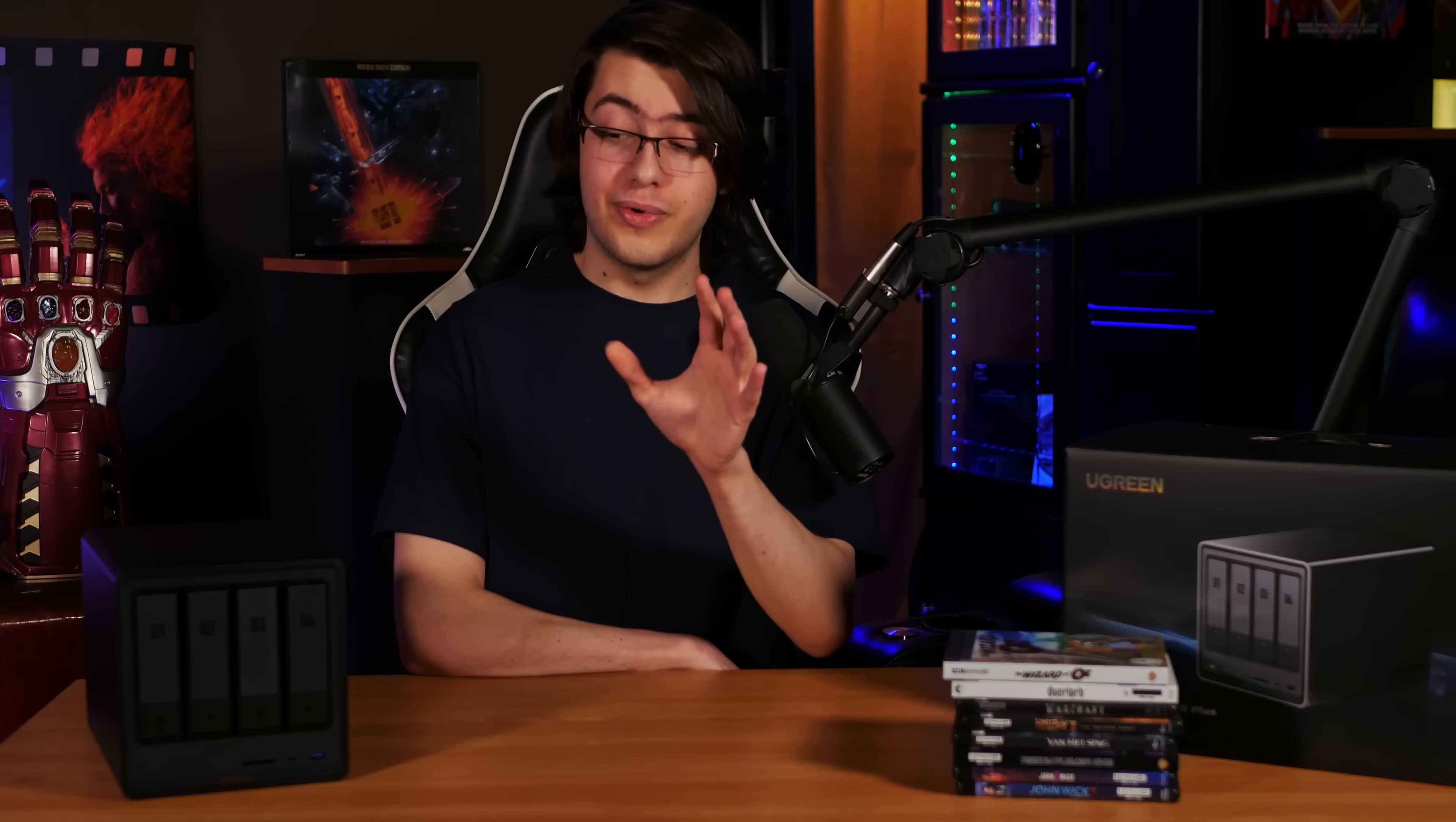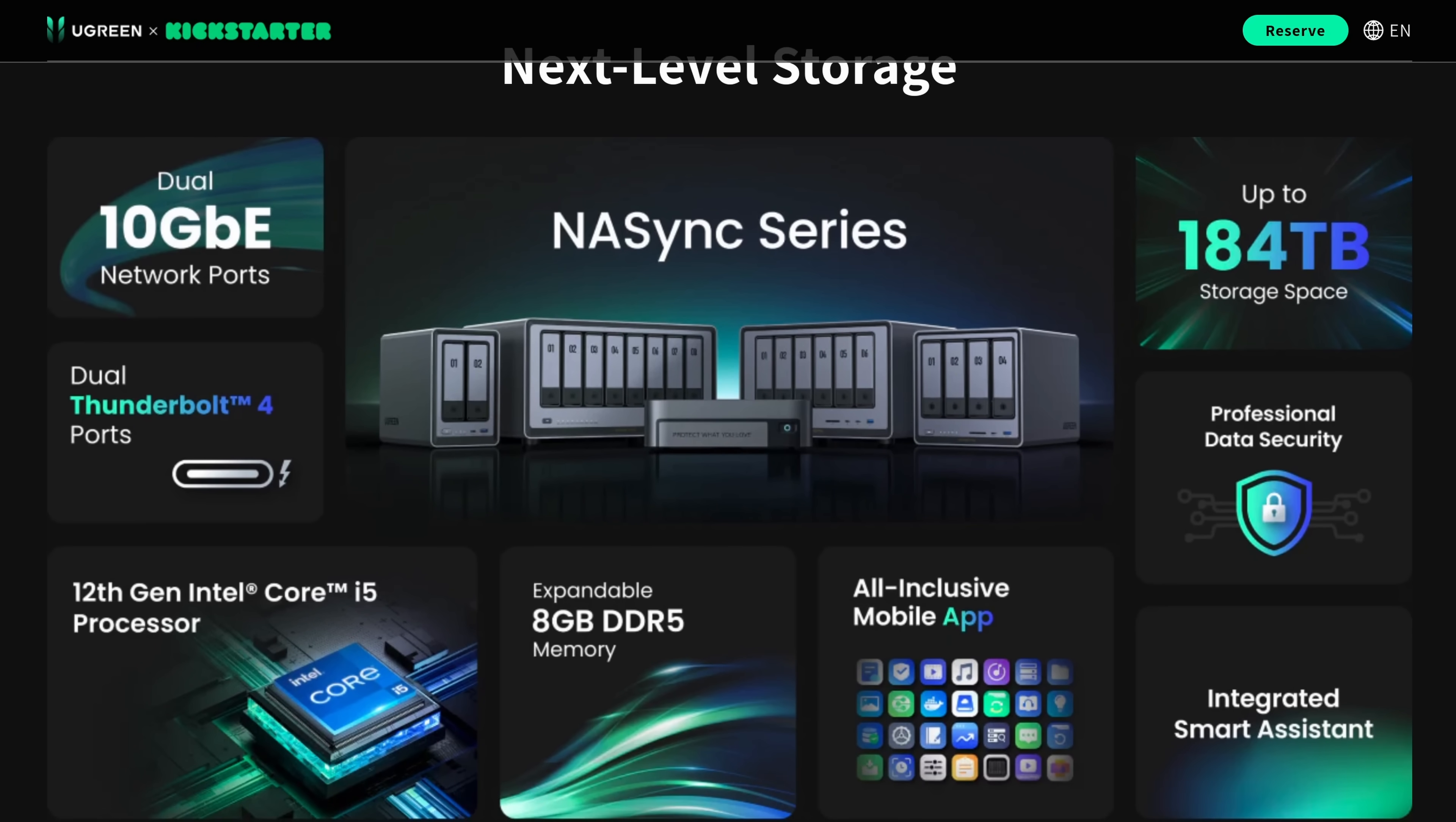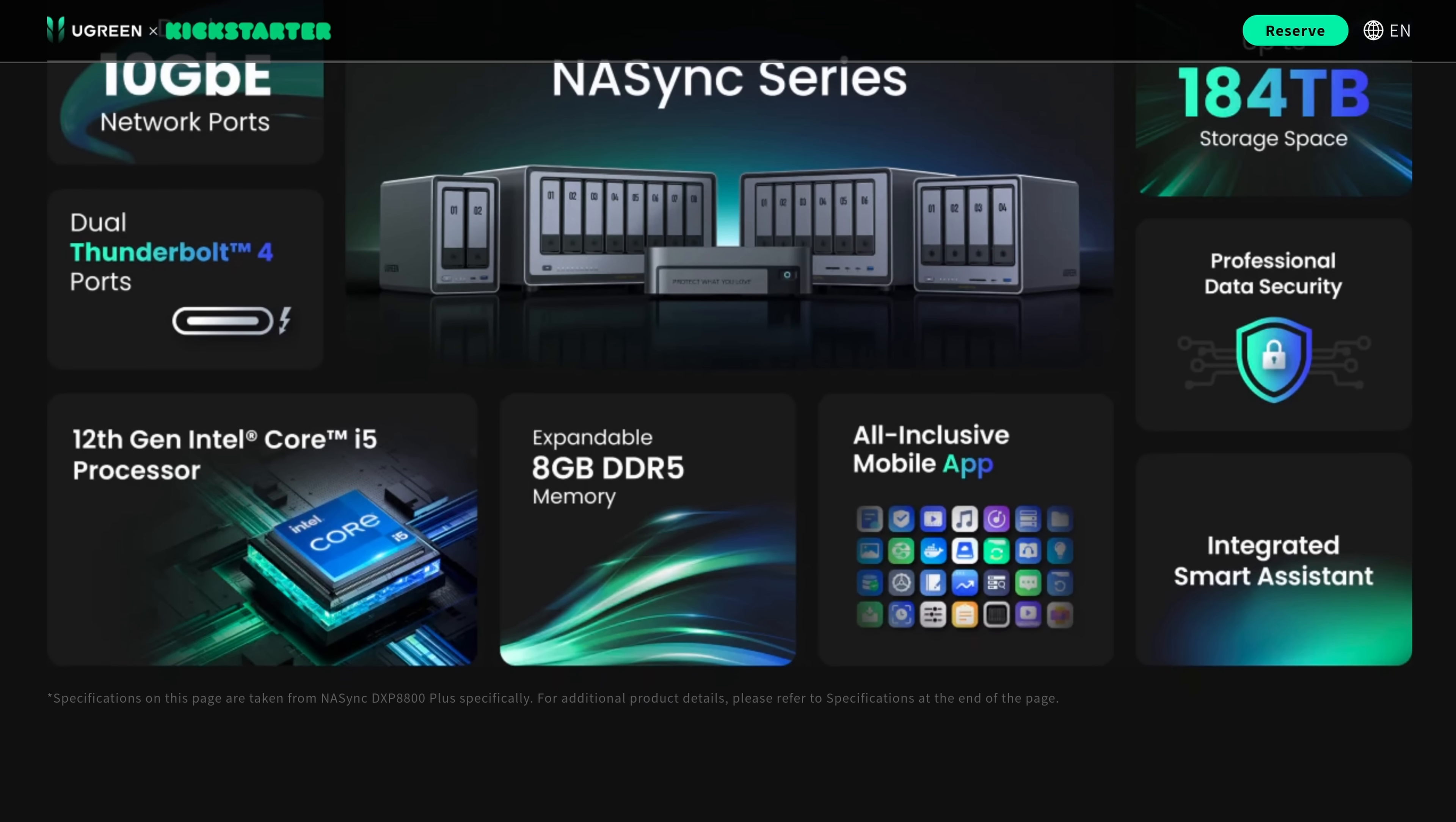But the software is just too rough around the edges right now. Don't get me wrong, we're still really impressed with the Ugreen NAS Sync series, and if you can look past the software, it's a really compelling solution. If you're interested in checking out any of these new units, I'll be sure to leave links to their Kickstarter campaign, where you can learn more about the DXP4800 Pro and the other units in their lineup.